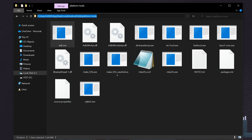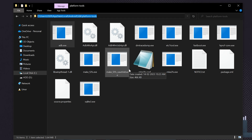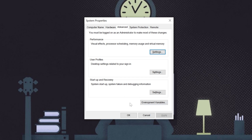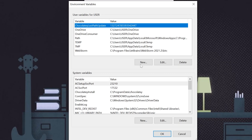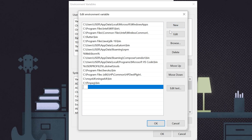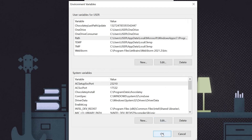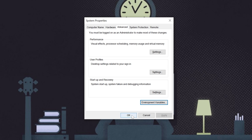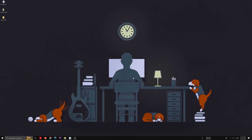If you have any doubts, you can leave a comment below or join our Discord or WhatsApp groups. Now copy the path and open Environment Variables — search for 'environment variable', select it, and in the popup click on Environment Variables. Find the Path entry, click on it, add a new path entry with the copied path, and click OK three times. We've now added the path to the ADB file.